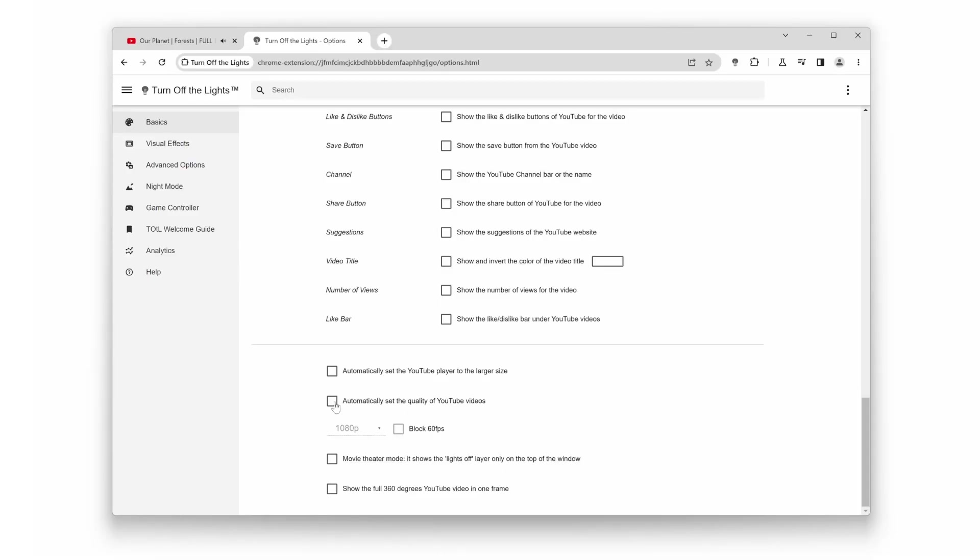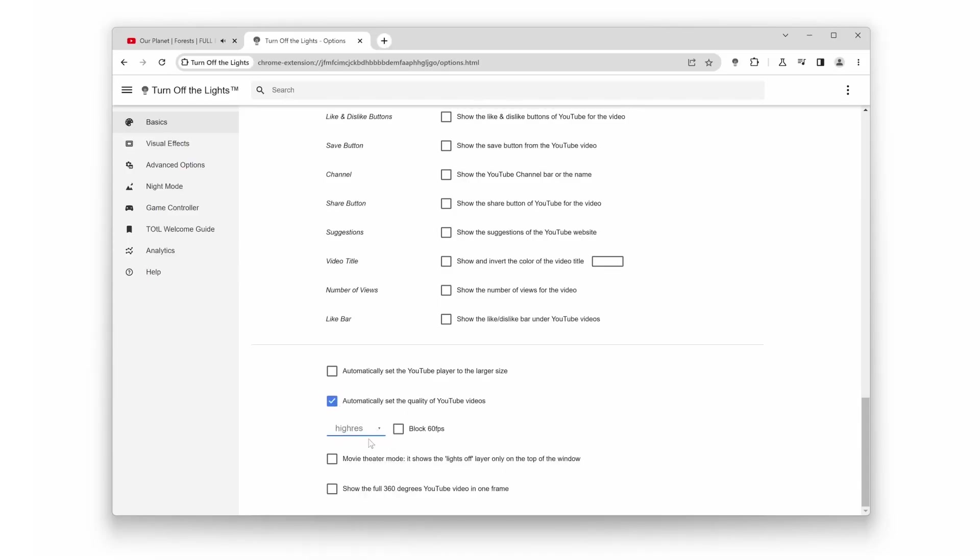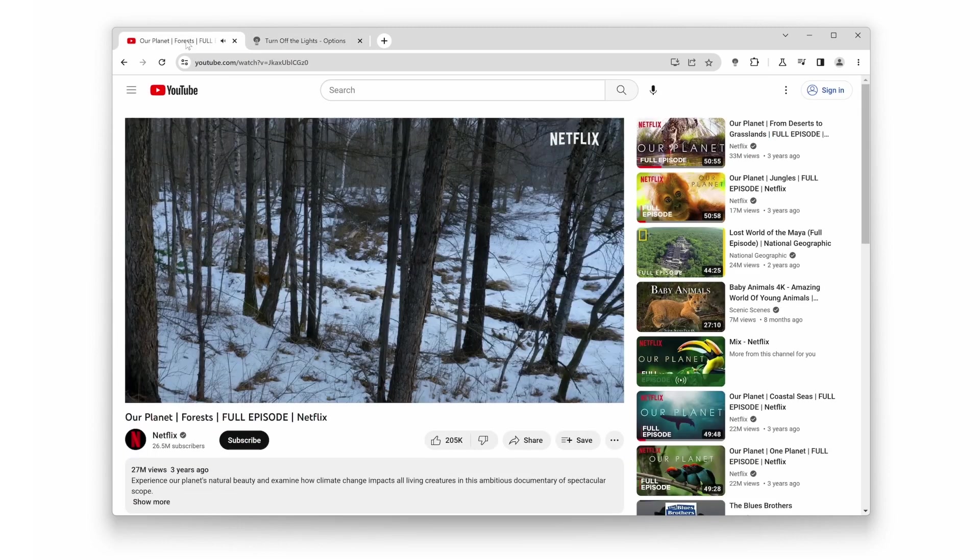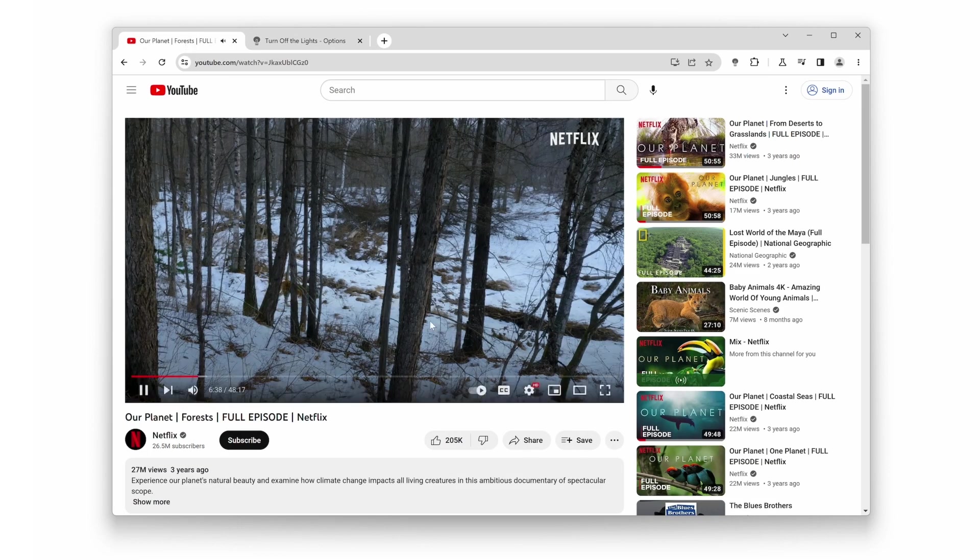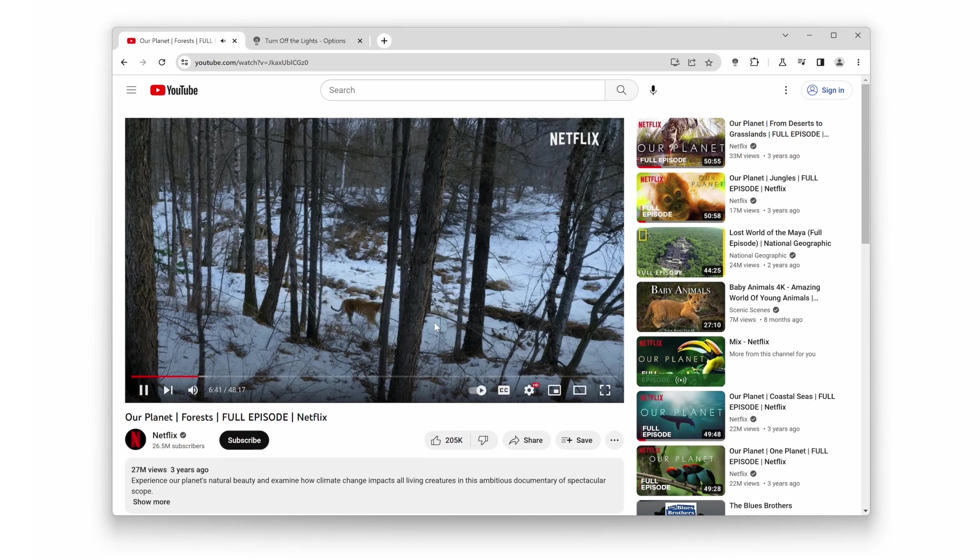Number 4. YouTube Auto HD. Are you tired of manually selecting the video quality every time you watch something on YouTube? Turn Off the Lights takes care of that for you. Enable YouTube Auto HD, and every video you play will automatically start in the highest available quality.